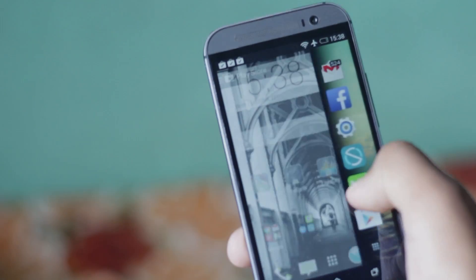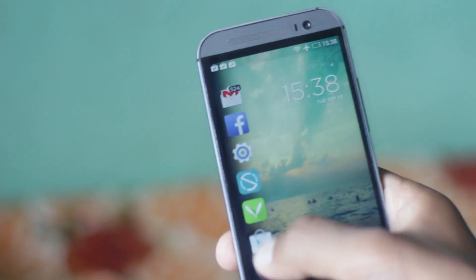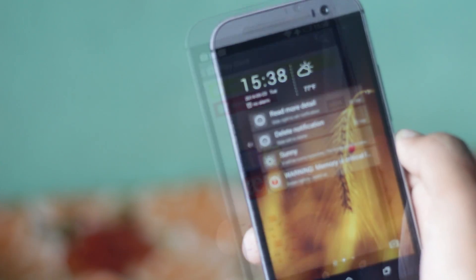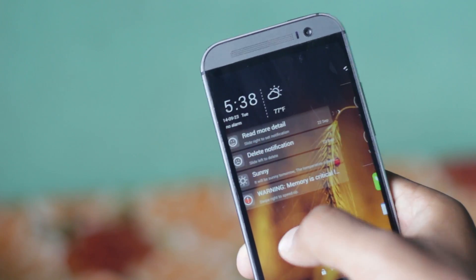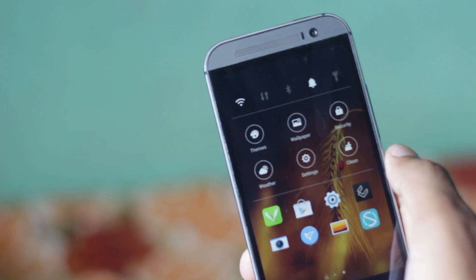So that's all about this video. Which lock screen do you like the best? Comment below and subscribe for more videos.